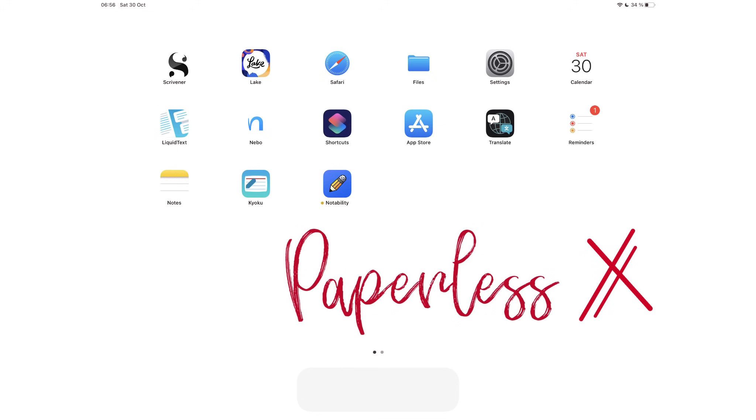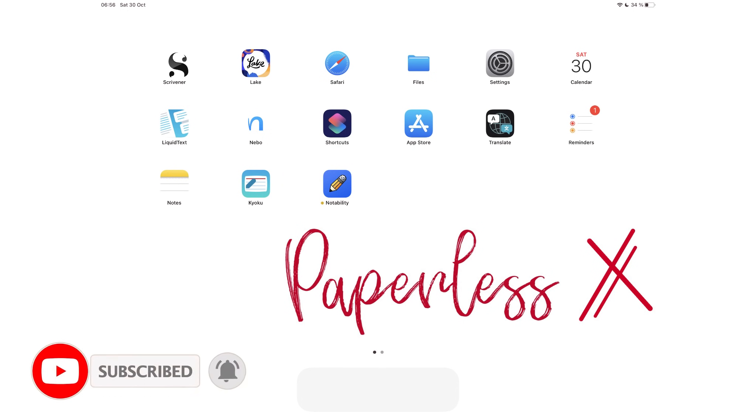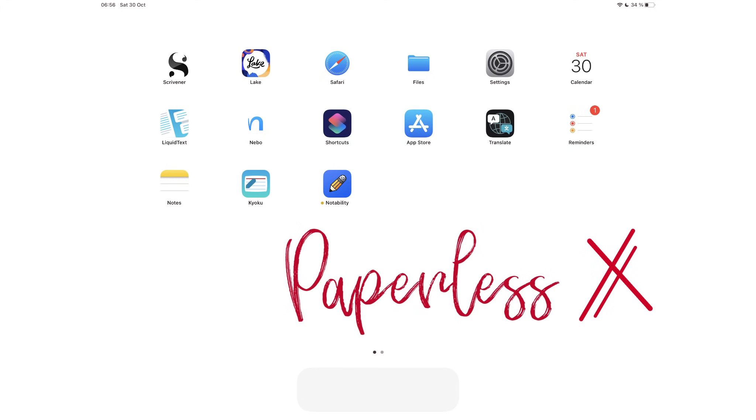If you're new to our channel, hello! Make sure you subscribe and turn on your notifications so you know each time we release a new video. And if you're already subscribed, fantastic one, welcome back.